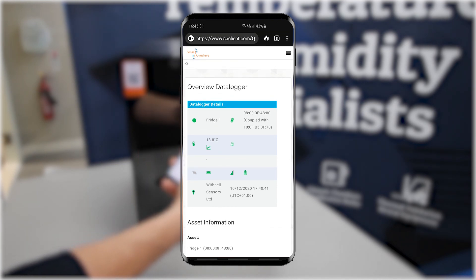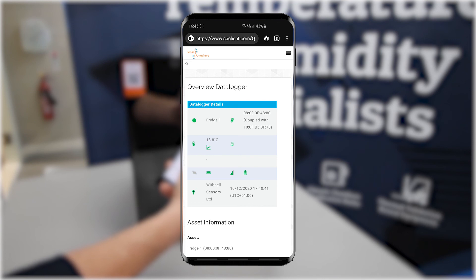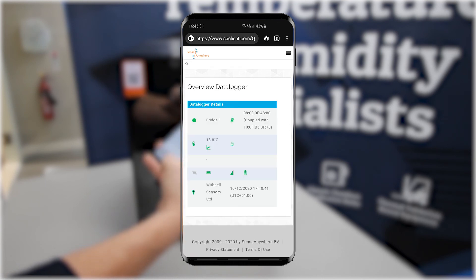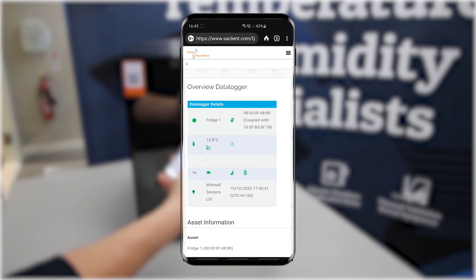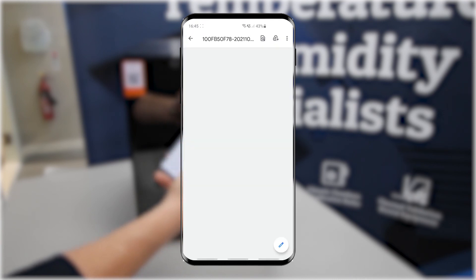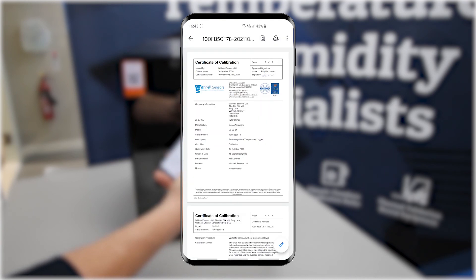Click the graph icon for a data trend, or click the certificate icon, which is the one on the top right-hand side, to view a copy of the current calibration certificate assigned to the asset tag.